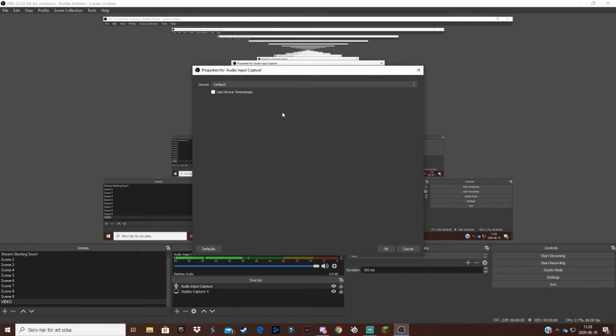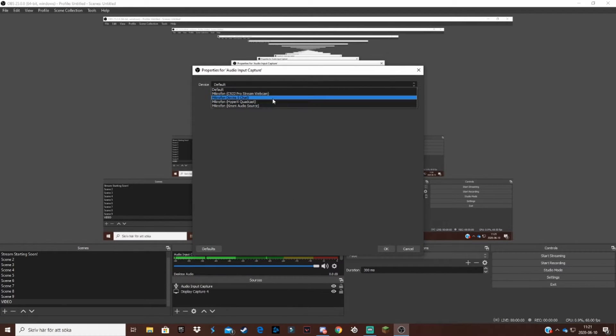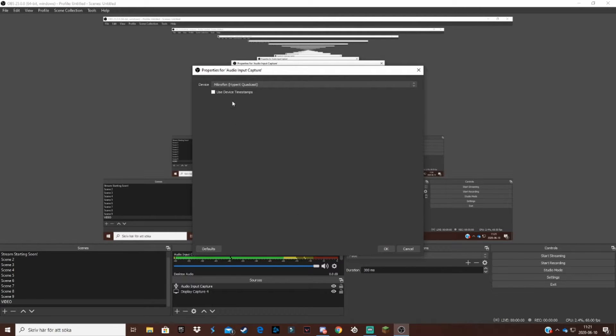Now you want to go down to sources down here and select audio input capture. You can click okay and choose which microphone you want to use. I'm going to use my HyperX QuadCast. Then done and okay. Now we got my mic running over here. You can see the timeline right here.